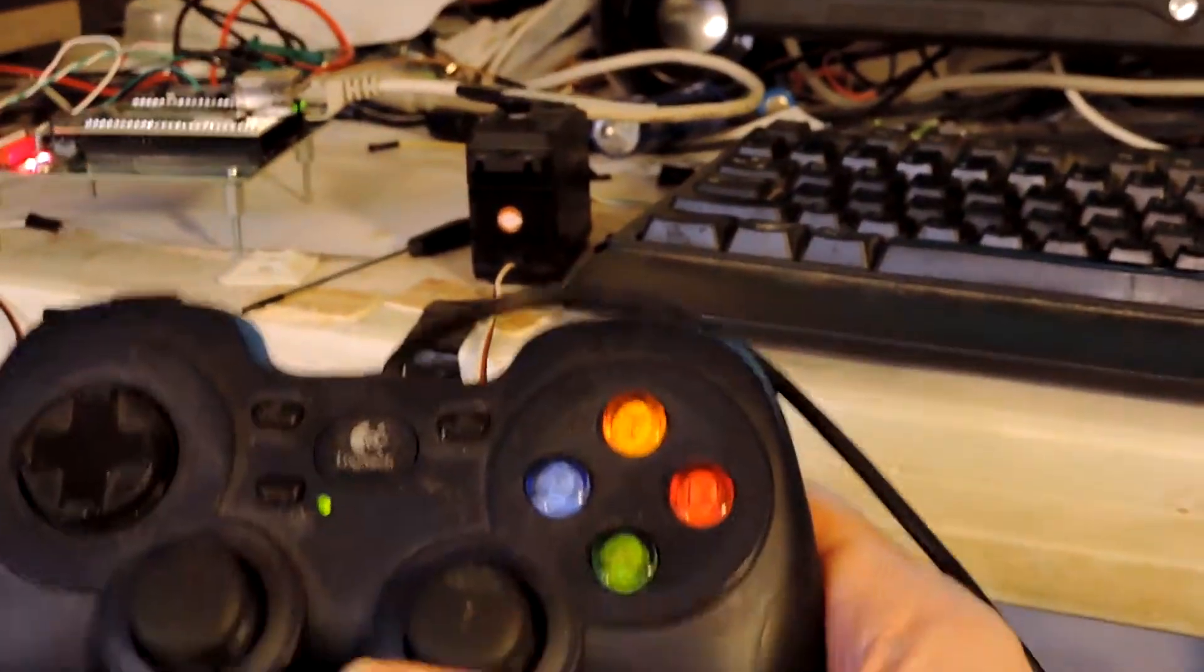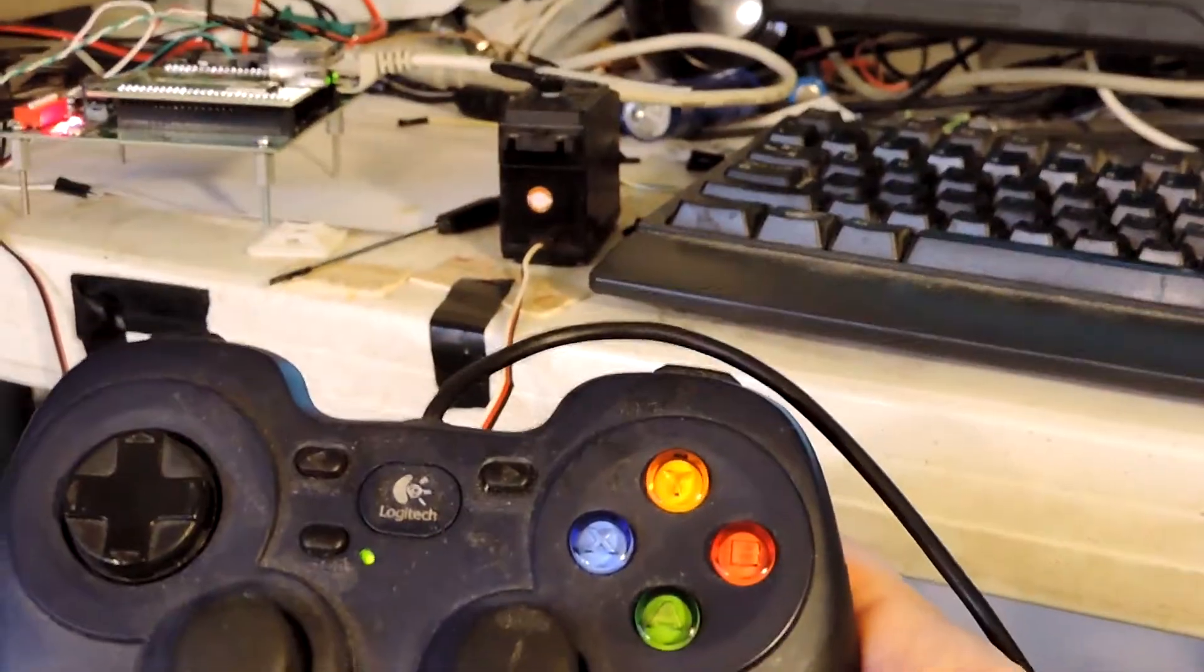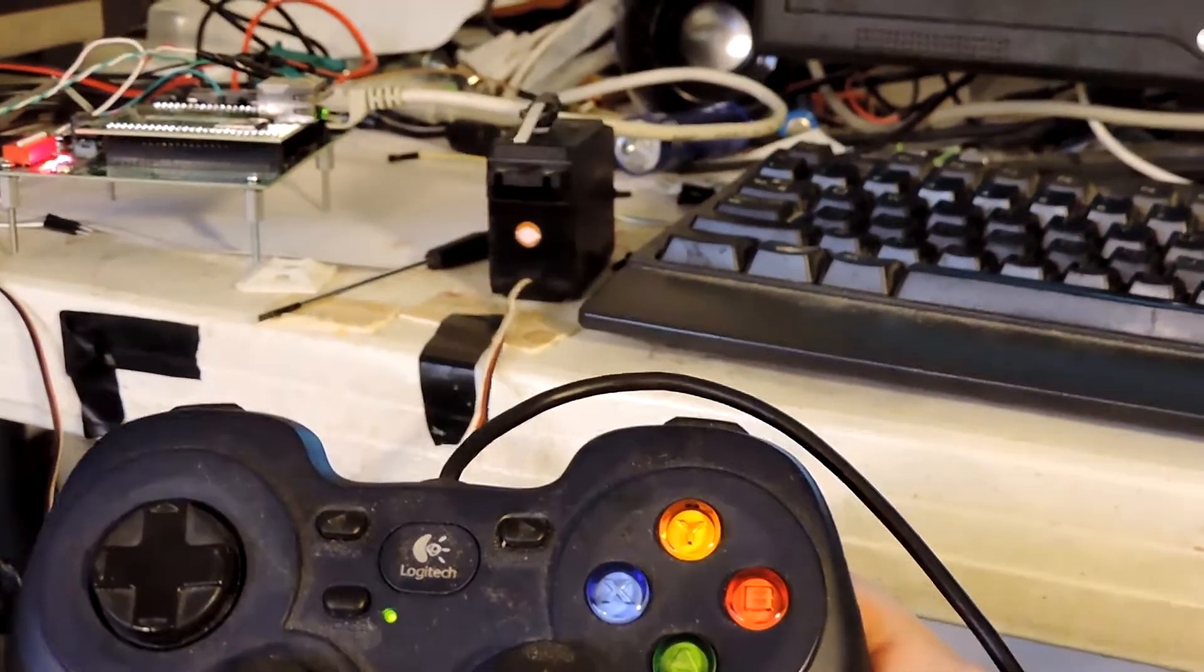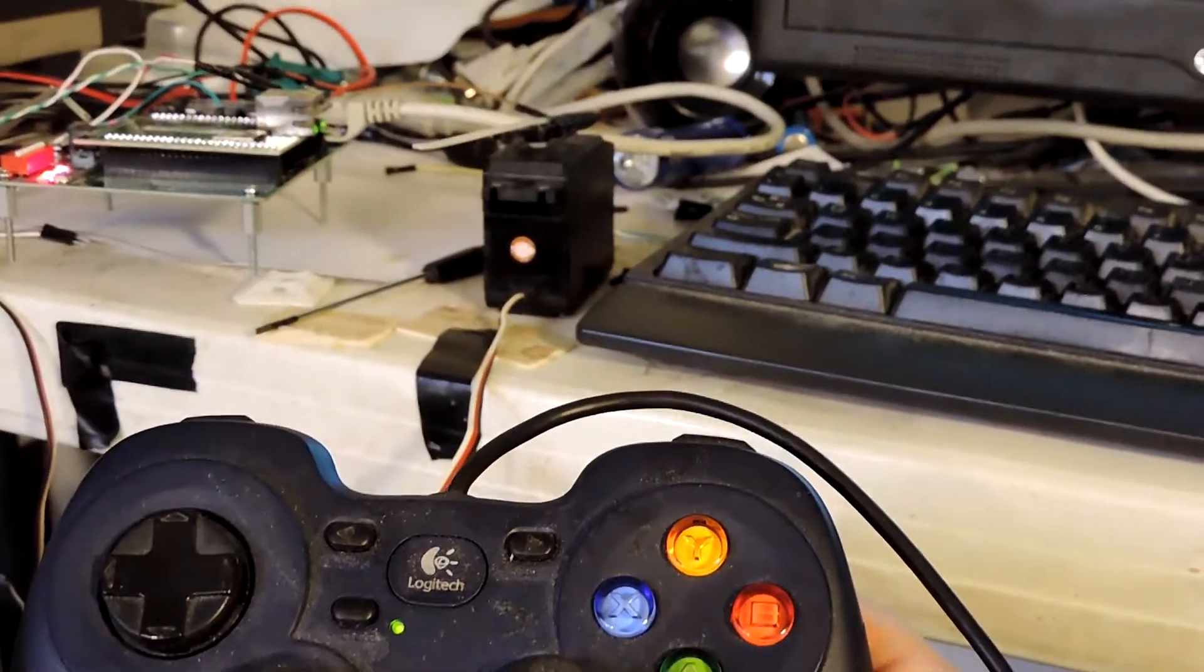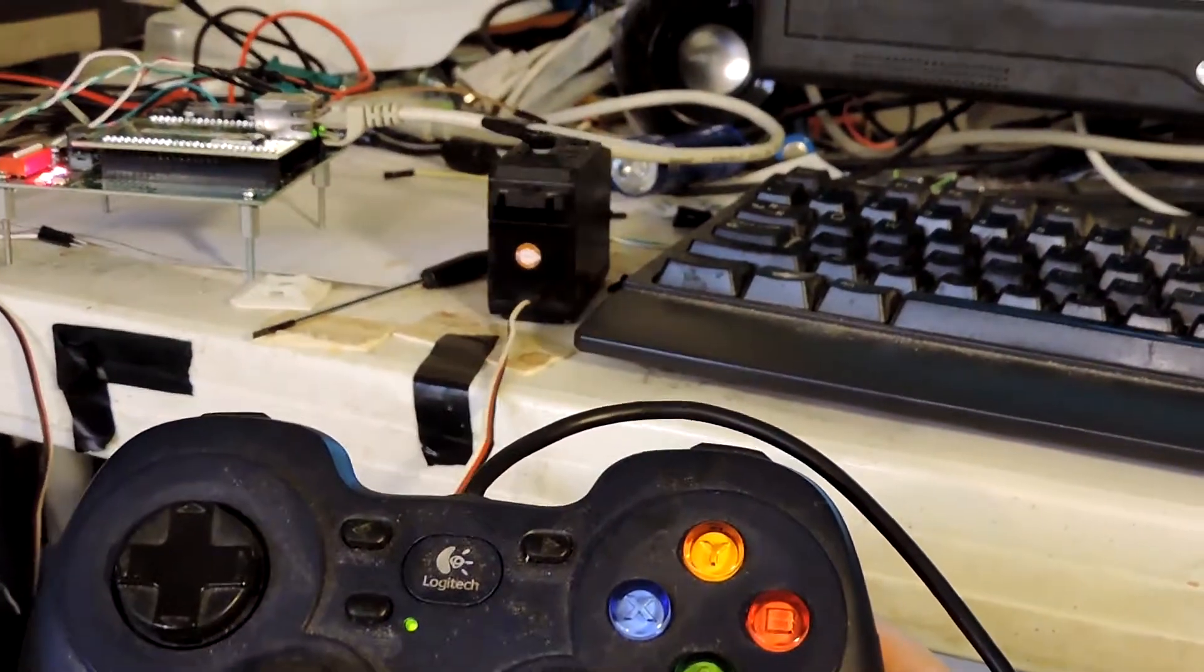Okay, and I can move the knob here and you can see the servo moving in the background.